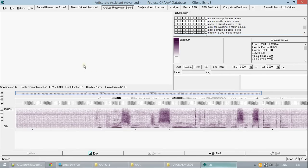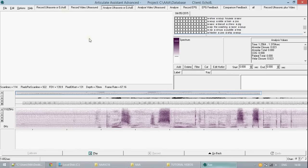Right now we are looking at the tab analyze ultrasonics or echo B. We had selected the data previously in the record ultrasonics or echo B tab. We are using the same demo data in this tutorial as we used in the previous.